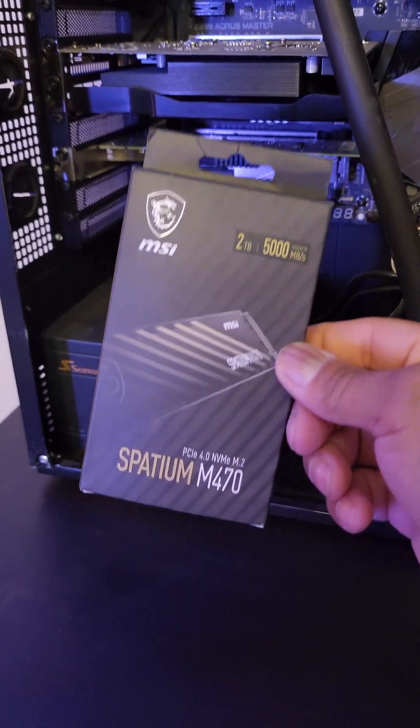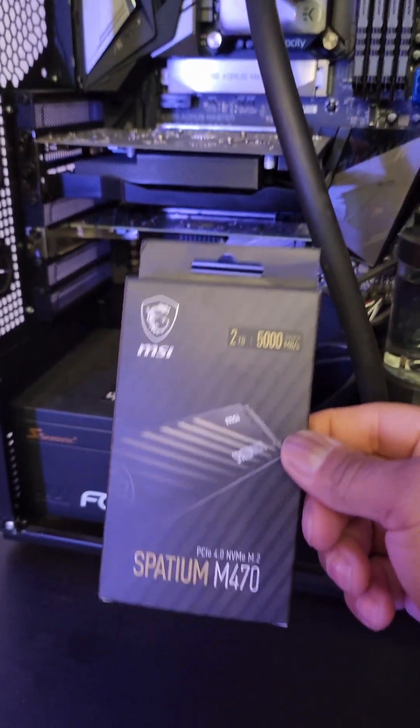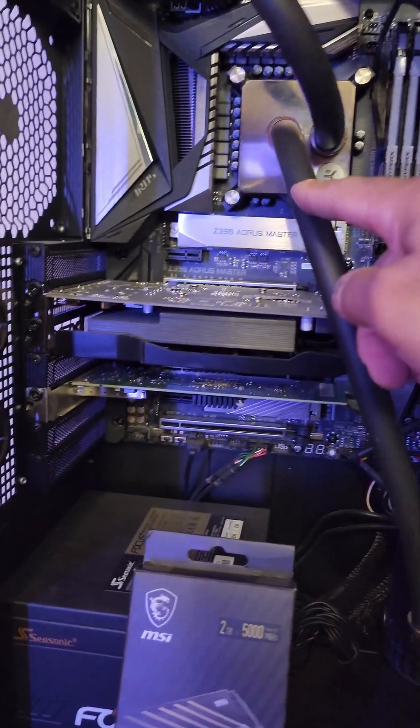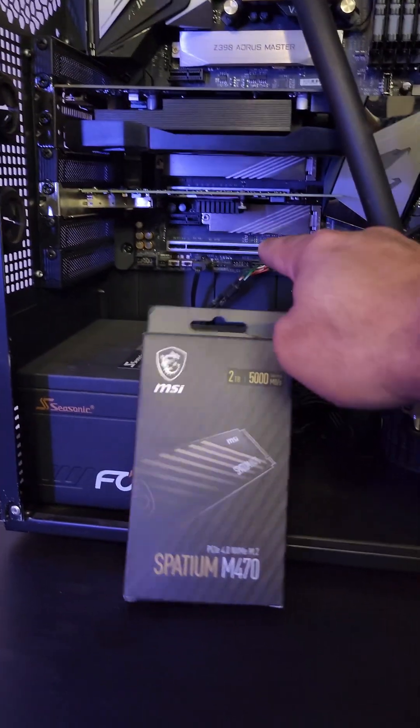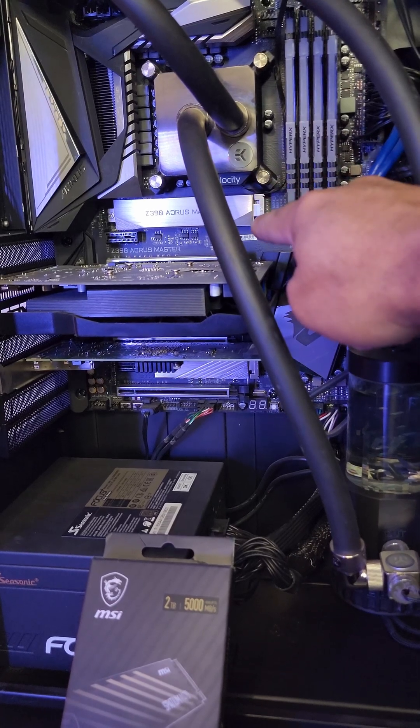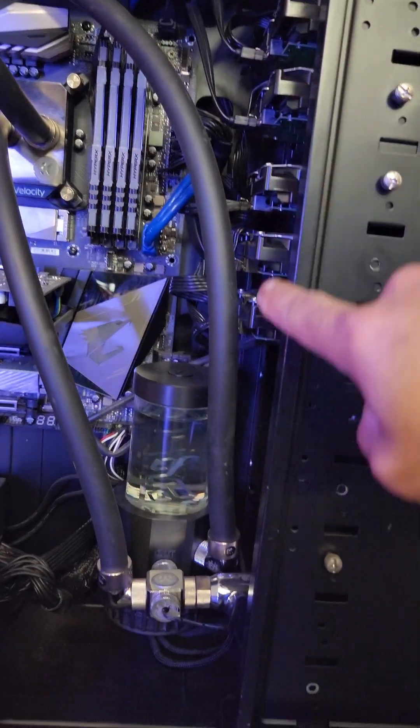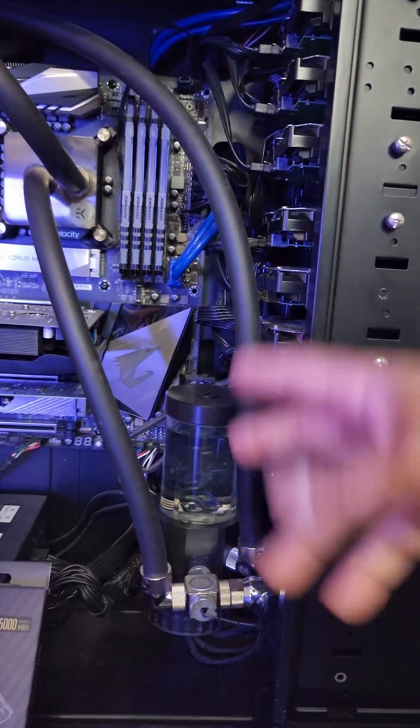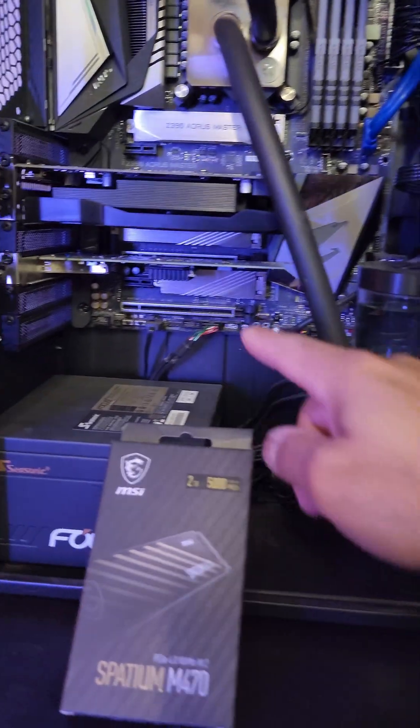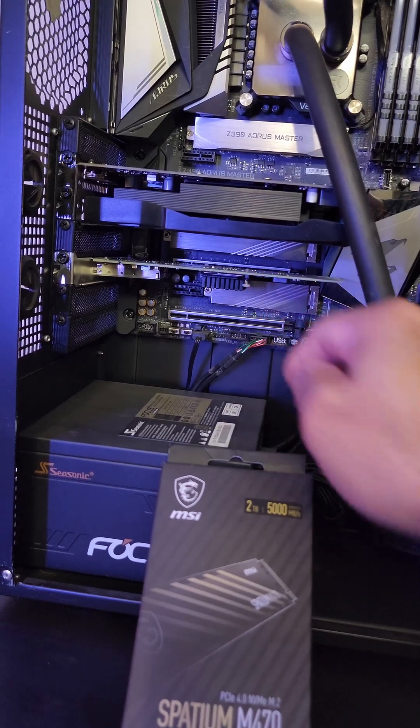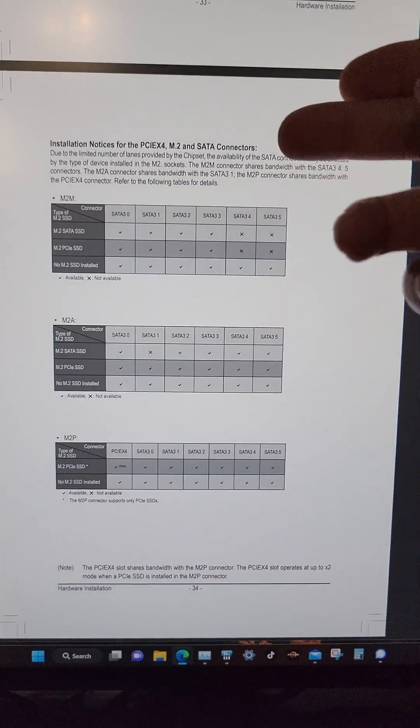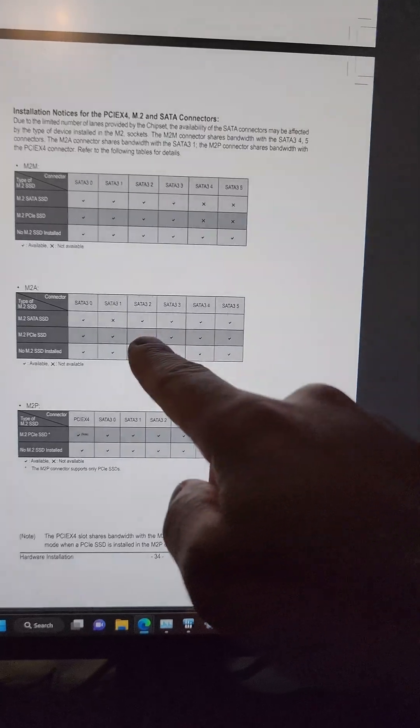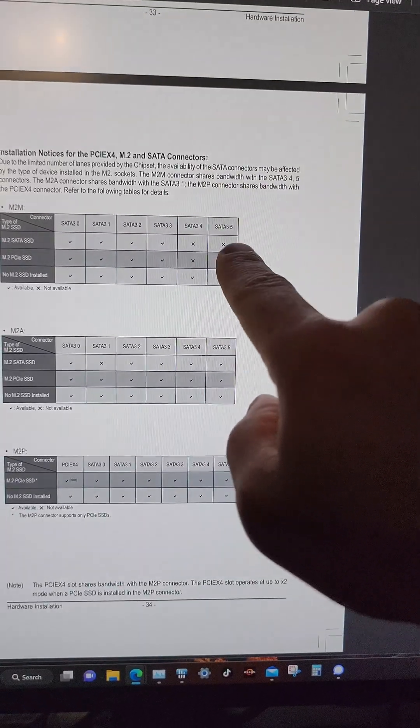Now when it comes to adding the Spadium M470 NVMe drive, I have to be careful because even though there are three NVMe drive slots right here, one of them, this one in particular, would actually knock out two of these SATA ports here and then make my RAID 6 bunk. I wouldn't be able to use it. So I can use this one down here and that one right there. Reading your motherboard manual will always tell you what ports you can actually use and which ones would actually get knocked out.